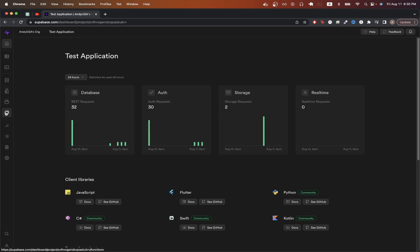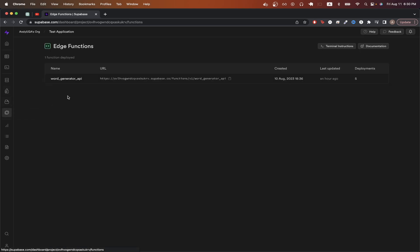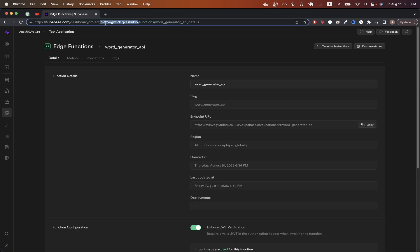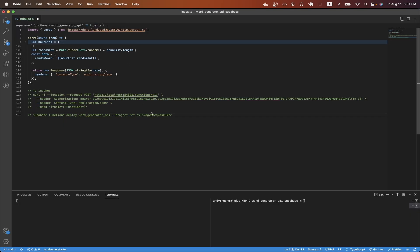On the left hand side, click on edge functions, click on your project. And here, right after the word project, this is your project ID. So just copy that value and make sure to paste it as part of this command.